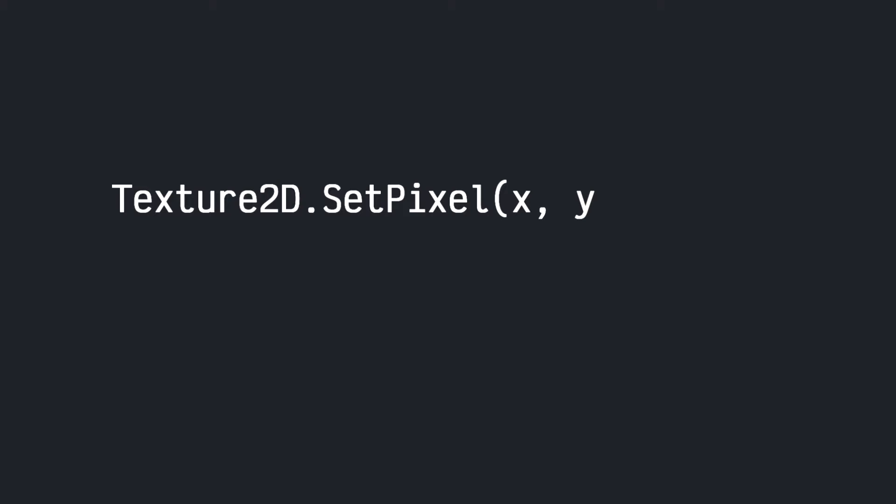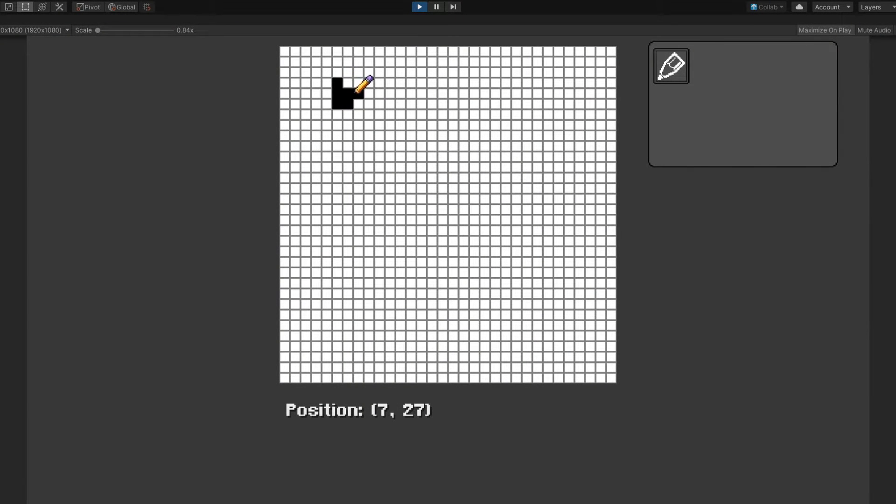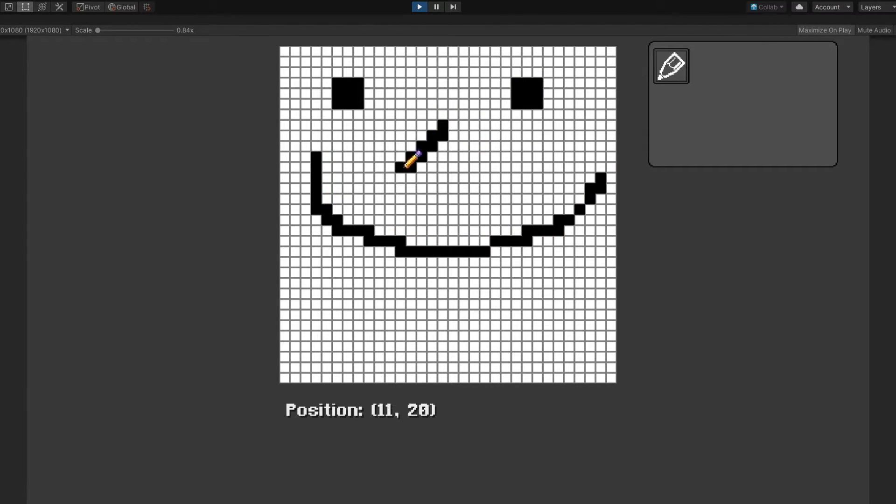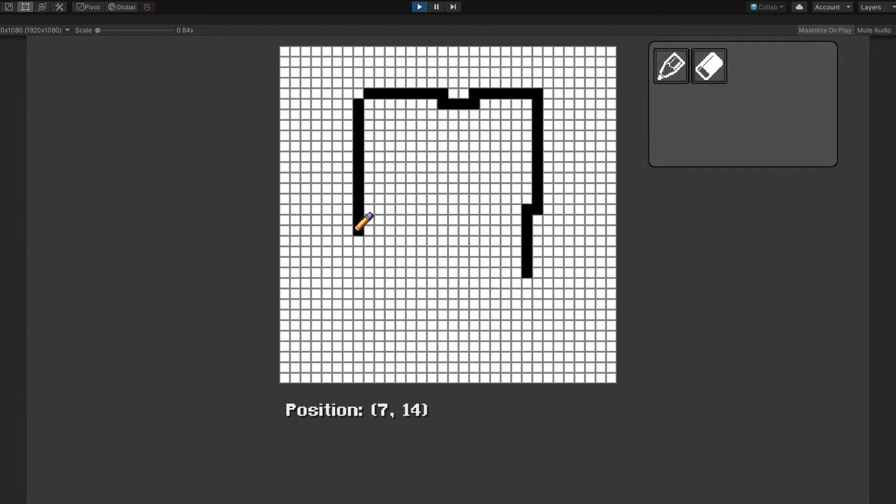Textures in Unity have a built-in method called setPixel, which takes in the x and y coordinate as well as a color, and we can use that to set the color of our texture here. Using this method, we're now able to place down pixels at the cursor's position using the grid cursor coordinate that we calculated earlier. This is the basic idea that we're going to expand upon in order to create more tools.